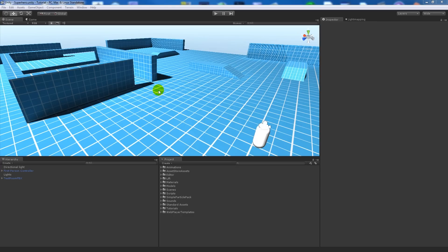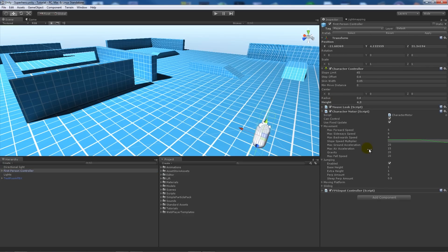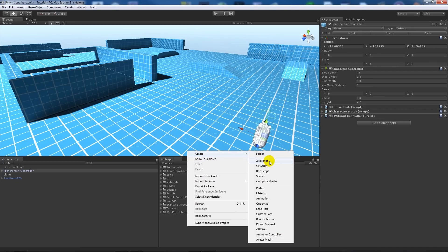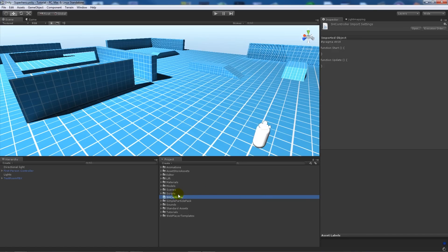You don't need to do anything fancy — all you need is a first person controller with the general scripts that come with the package. We're going to refer to some of these elements in the character motor. First, we're going to start by creating a script called SHController (superhero controller) and then open it up in MonoDevelop.